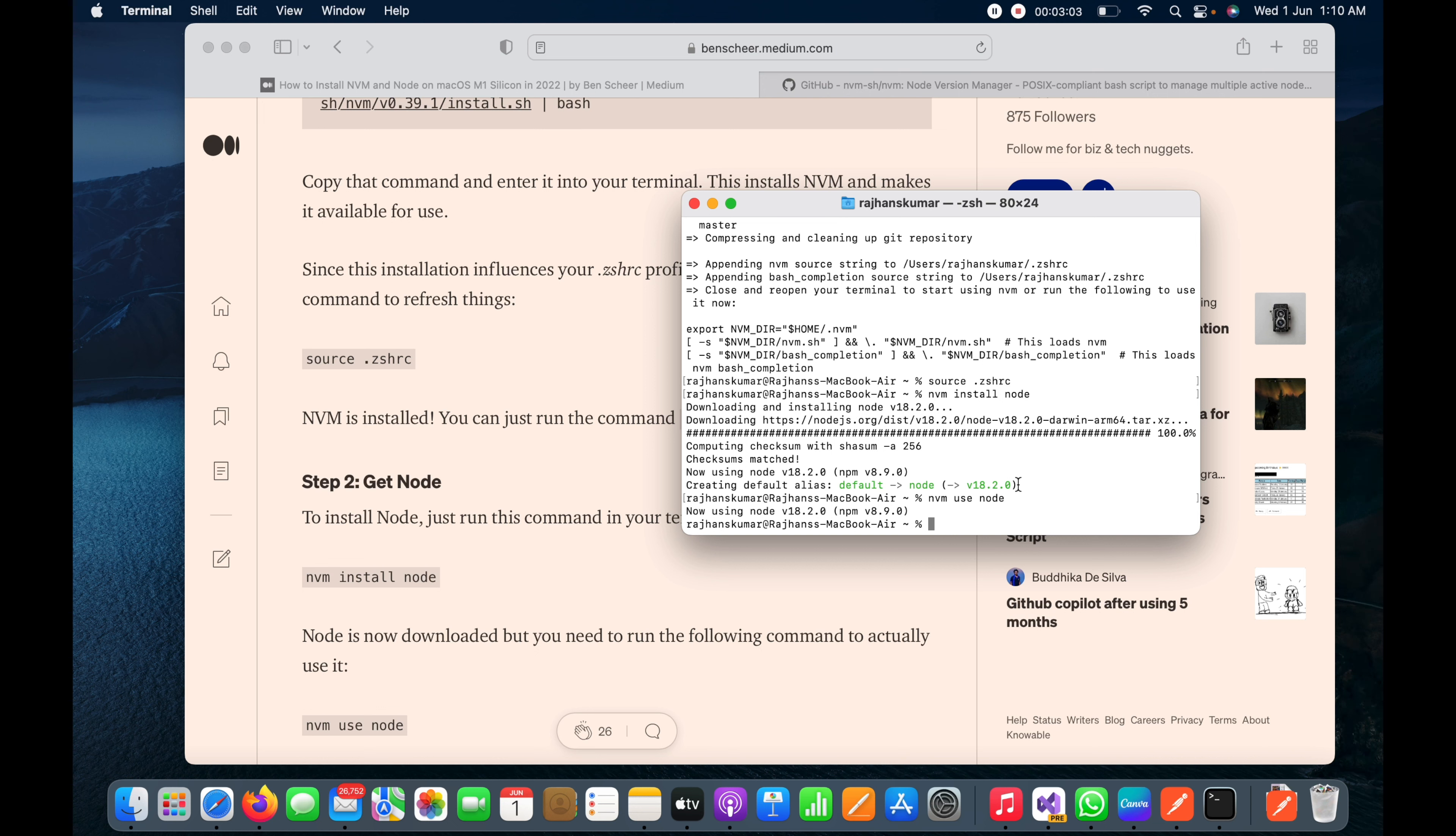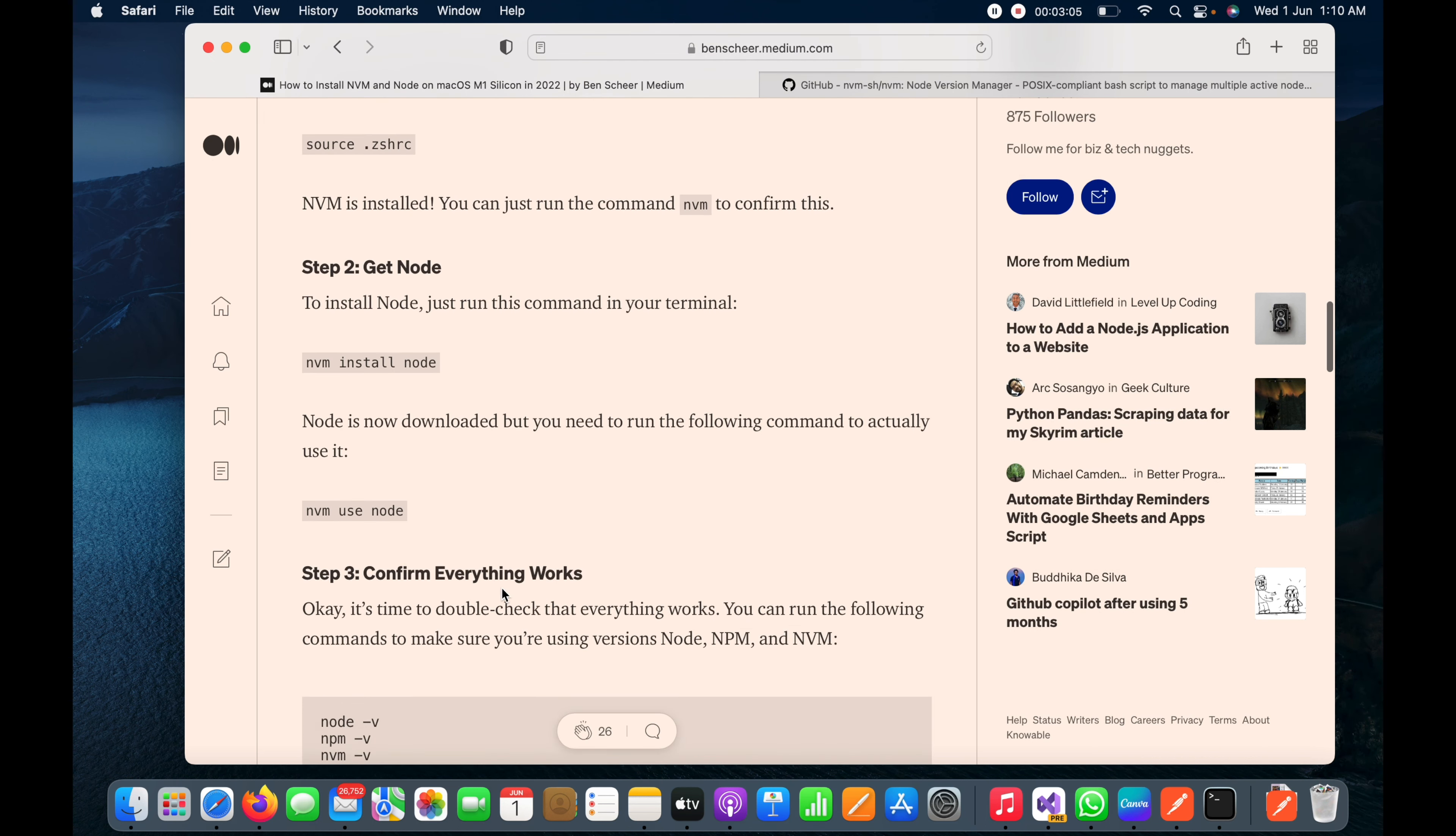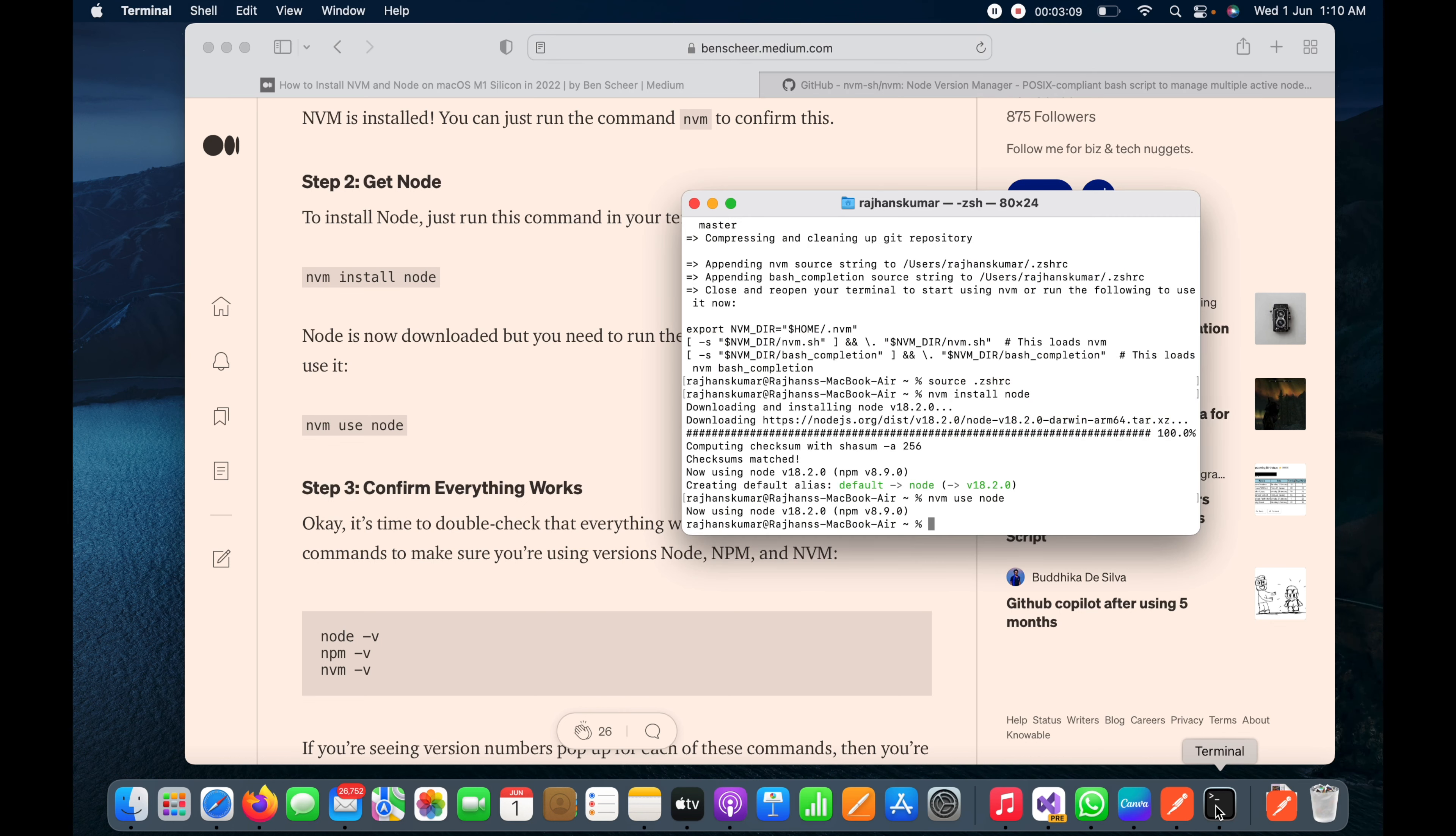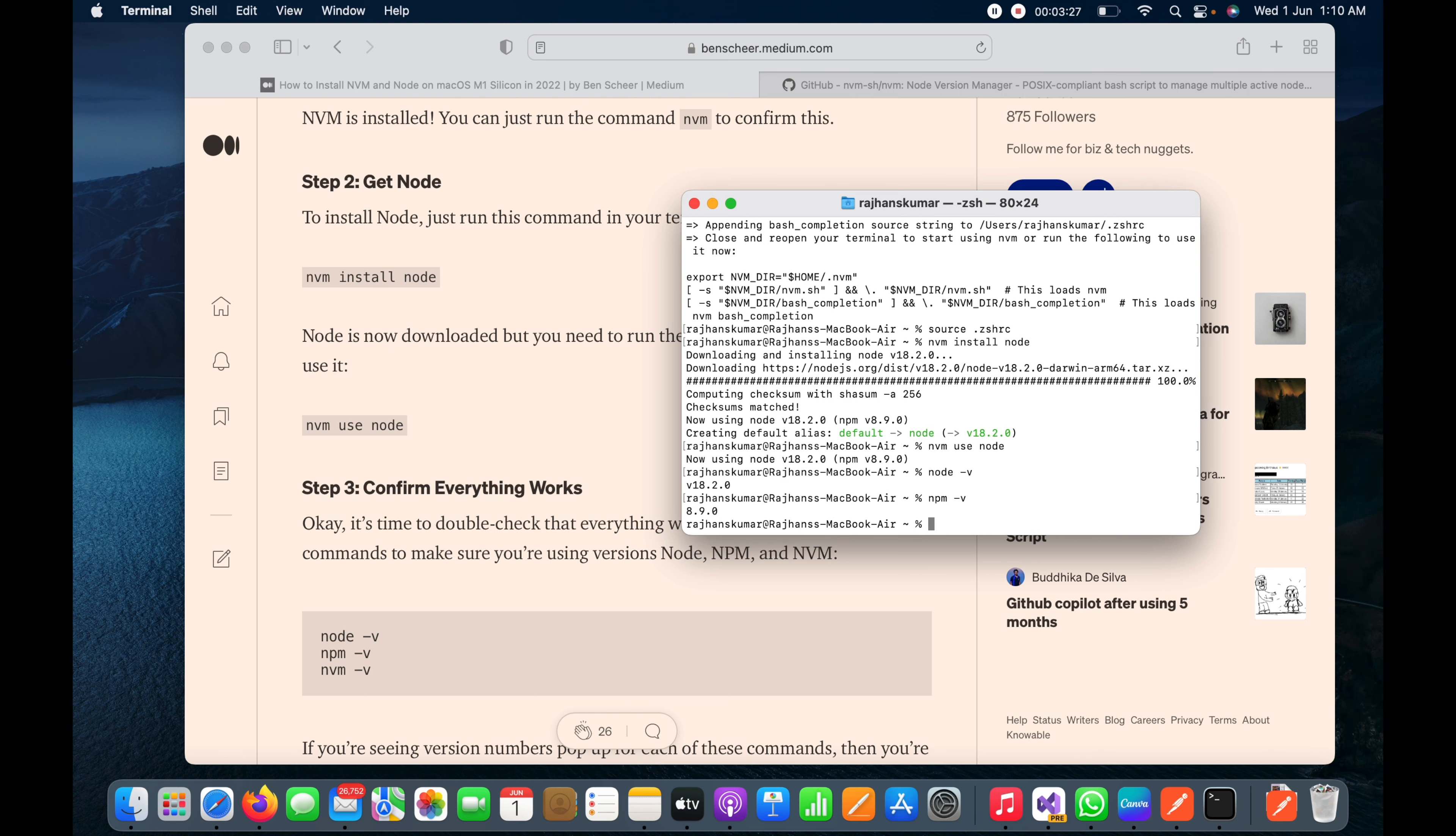That's all we need to do for installation, and we just need to check now whether everything is okay or not. First I will run node -v to check the version of Node, and you can see it is version 18.2. Next thing I will do is npm -v to check npm, and third one is nvm -v to check nvm.